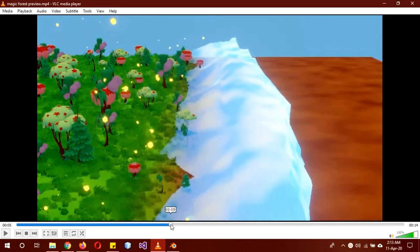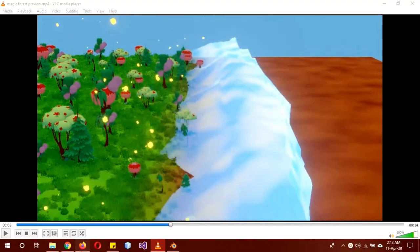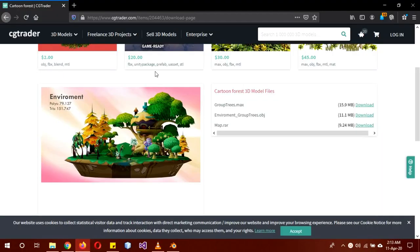The first thing you'll need to do is download this cotton forest pack. Download the .obj file, and if you want to use textures — I didn't use textures — but if you want to, also download the map.war file too. I'll leave a link to this in the description below.